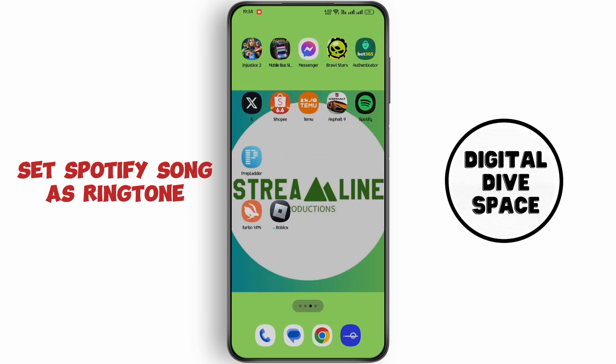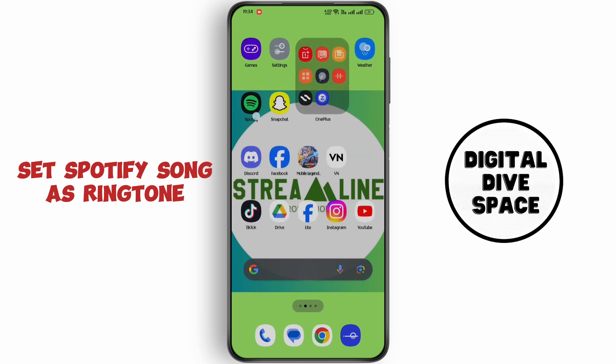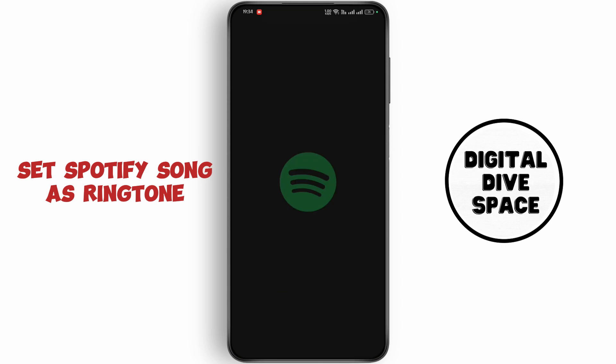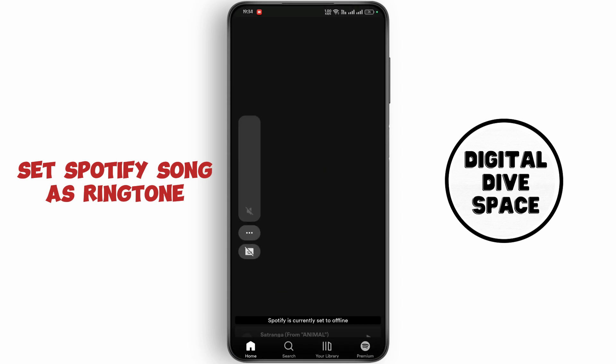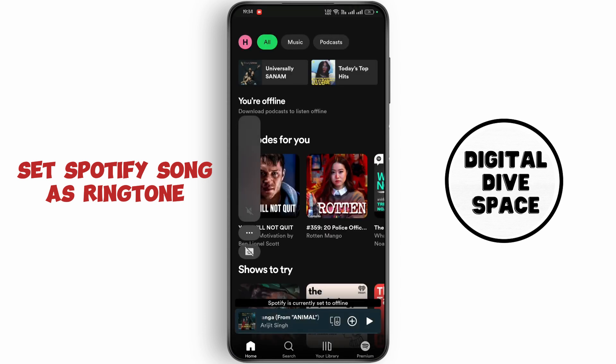First of all, open up your Spotify application. Now open up any song.